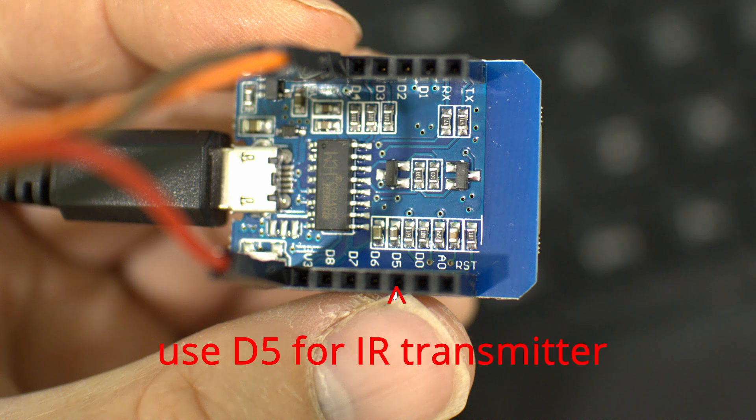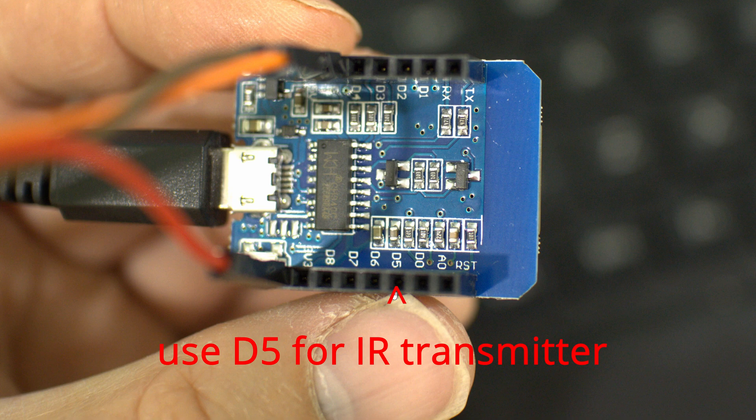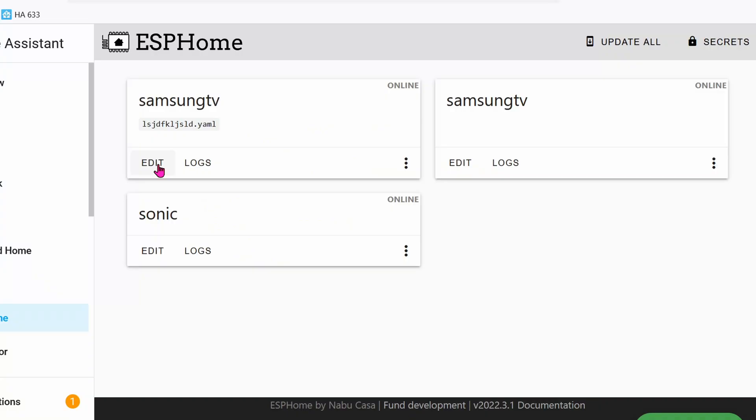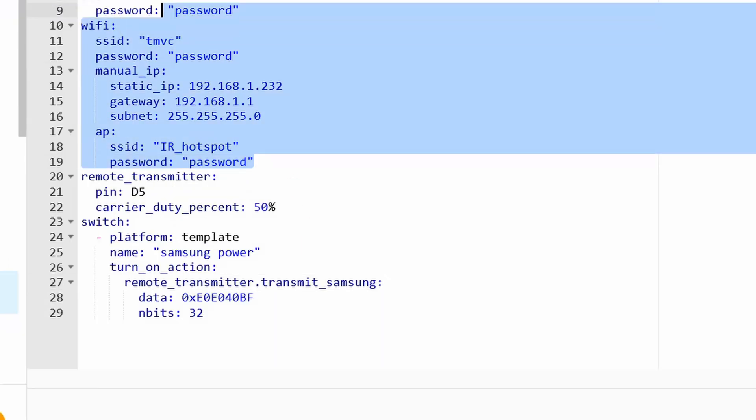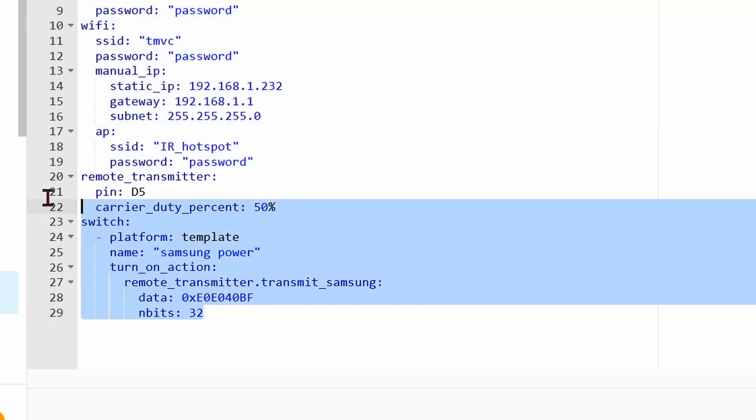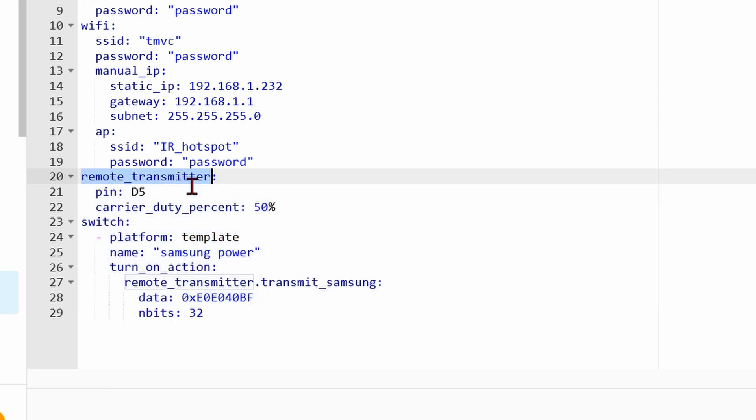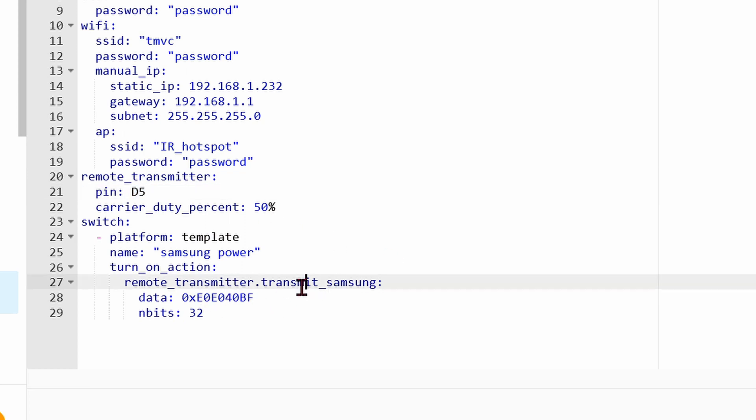Let's go back into ESPHome, click on Edit. The top part is basically the same thing. We're just going to put in the bottom part for the transmitter now because we no longer need the receiver. Be sure that you're using pin D5, and the remote transmitter is for a Samsung remote, so it's transmit_samsung. This is for the power button, so the data is going to be the data that we got from the receiver earlier. N bits is 32.